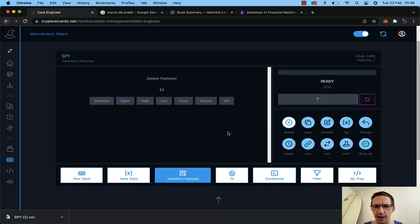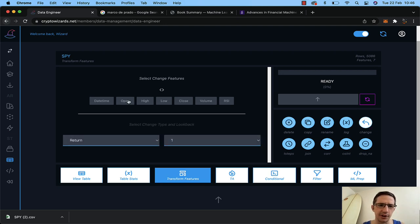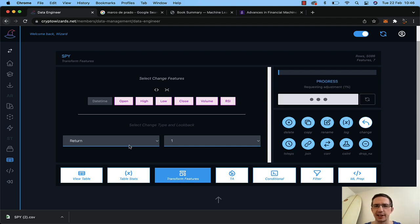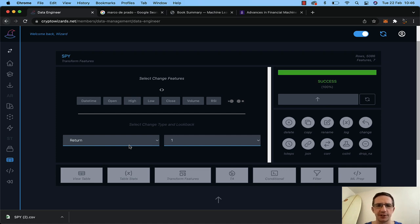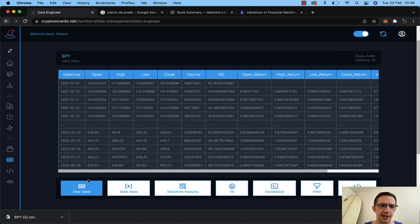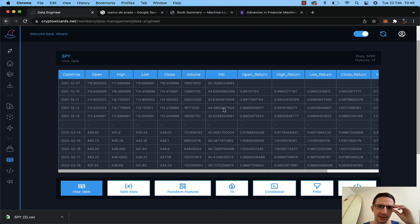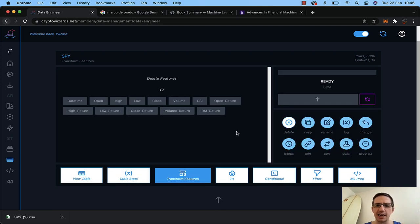The first thing I want to do is add in the return — taking the current day divided by the previous day. You can see it's missing one day because it starts here. Here's the return, and this is much more useful for a machine learning model. I'm going to throw a bunch of features at this, not just the RSI.